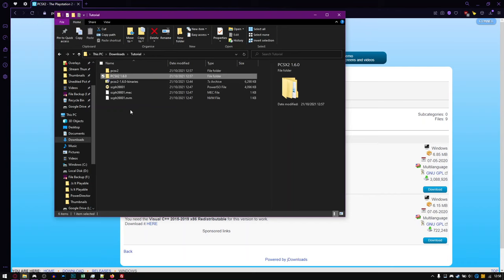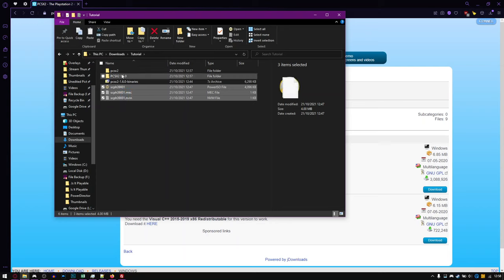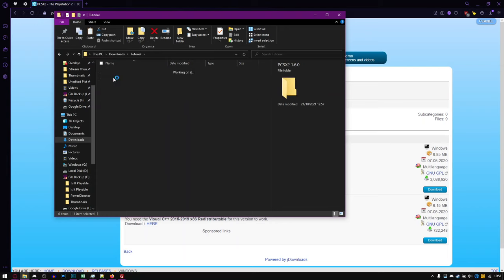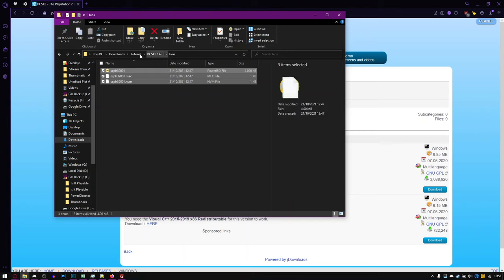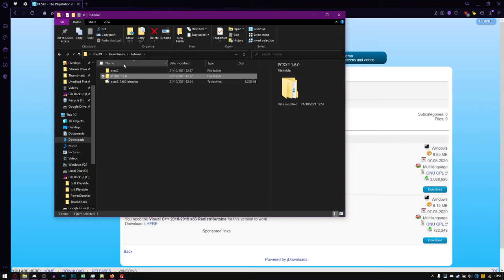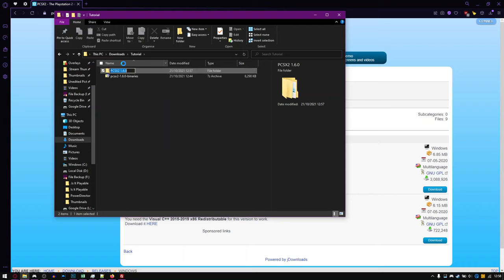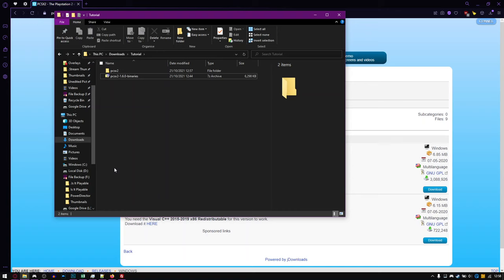So now that we've got that, I can actually just take my BIOS and put it into here. There we go. I actually realized I need to rename this to just PCSX2, make sure it's lowercase. I'm not actually sure if that matters, but in the past it can cause issues if you have it as uppercase. So now we actually have the PCSX2 folder completely set up and ready to go.